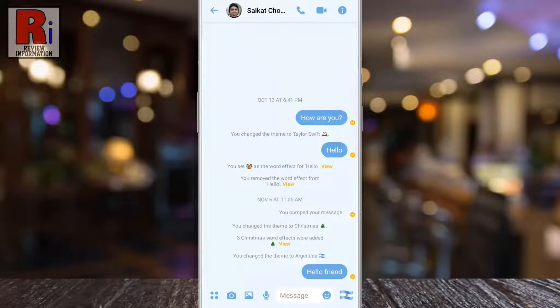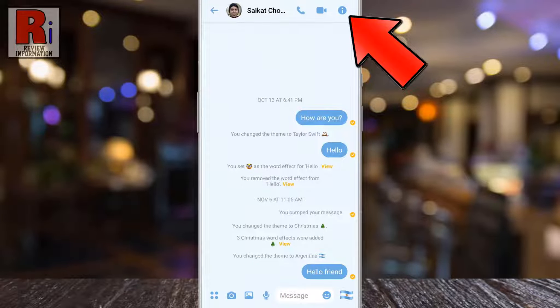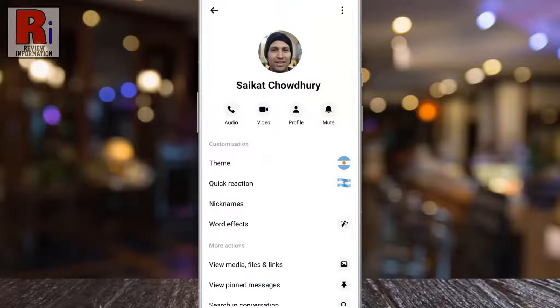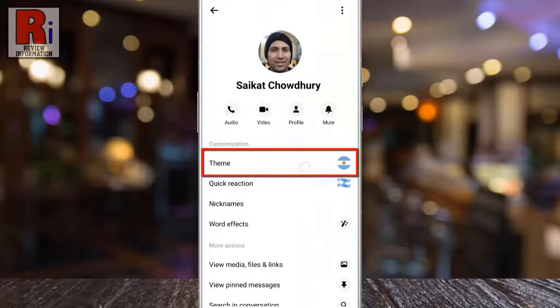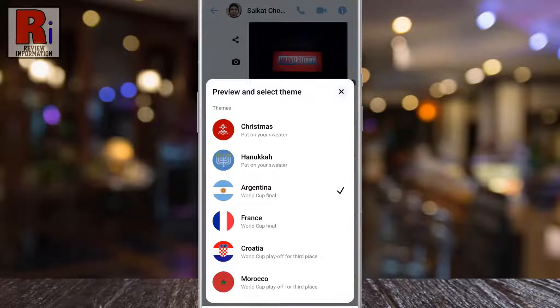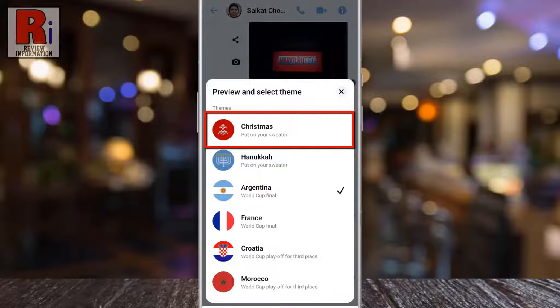Now tap on the eye symbol from the top right corner of the screen to open the menu. Then go to Theme. At the top you will see the new theme, Christmas.